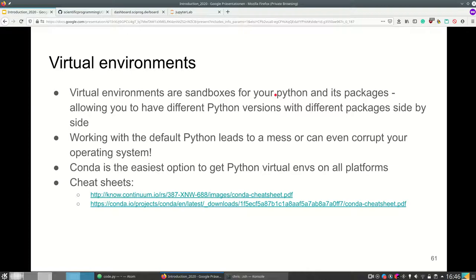When installing it you need to know about virtual environments. Virtual environments are sandboxes for your Python and its packages, and they allow you to have different Python versions with different packages side by side. If you use a Unix-based system such as Linux or Mac, you're going to have Python installed anyway because these systems have code which uses Python.